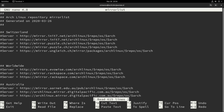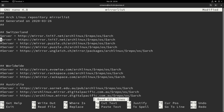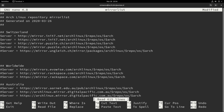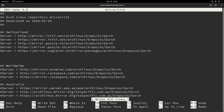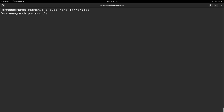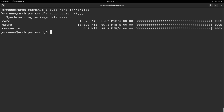So this is one way. I need to uncomment the servers by removing the hashtag from all of them, then hit Ctrl+O and Enter to save the file and Ctrl+X to exit the editor. Now I can run sudo pacman -Syy to synchronize the database again — and it's working fine.